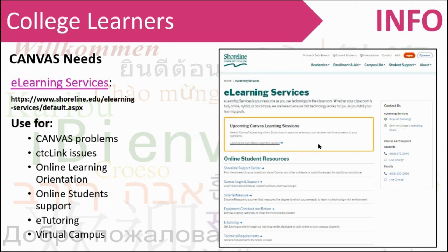For Canvas needs, you would normally talk to e-learning services. For example, if you're starting a course a week late due to a senior tuition waiver, you could check with e-learning to get into Canvas early so you don't fall behind. For CTC Link issues — if you can't reset your password — e-learning services is a great place to check. They also offer an online learning orientation if you're not comfortable working fully online, and can direct you to e-tutoring and virtual campus information.